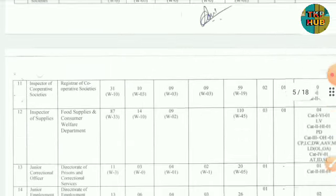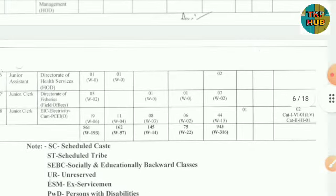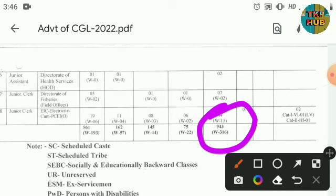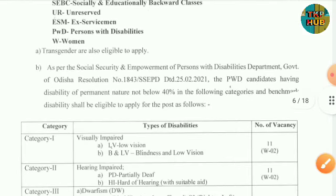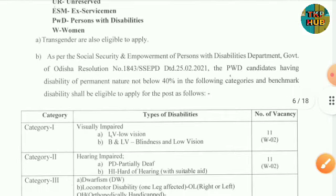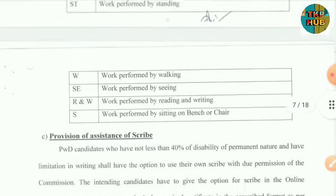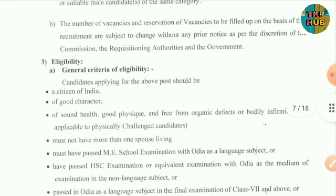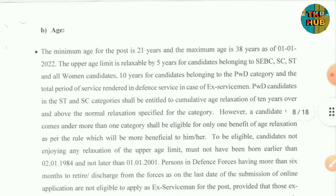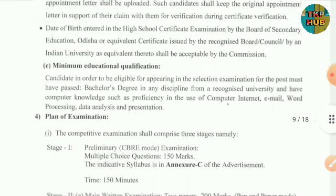The total number of posts is 943. Transgender candidates may also apply. The age limit is 28 to 33 years.